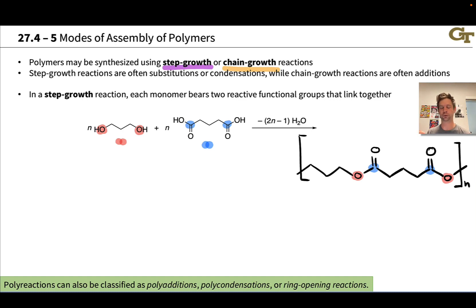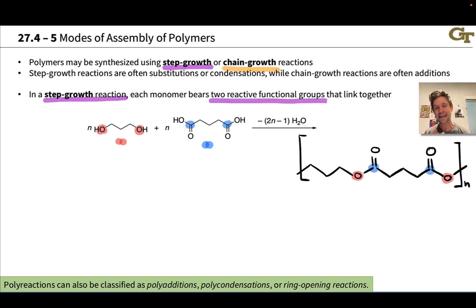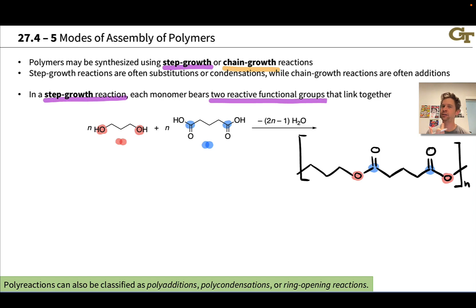Chain growth reactions, as we'll see, are often additions — additions to alkenes and alkynes, for example. In a step growth reaction, each monomer has two reactive functional groups that link together, and we often use two different types of monomers, although this isn't strictly required.